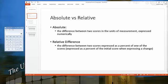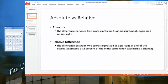Let's start with the definition. Absolute change is the difference between two scores in the units of measurement, expressed numerically. For example, if I made a 90 on a quiz and Bobby made an 80, then the absolute difference would be 90 minus 80, which equals an absolute difference of 10.